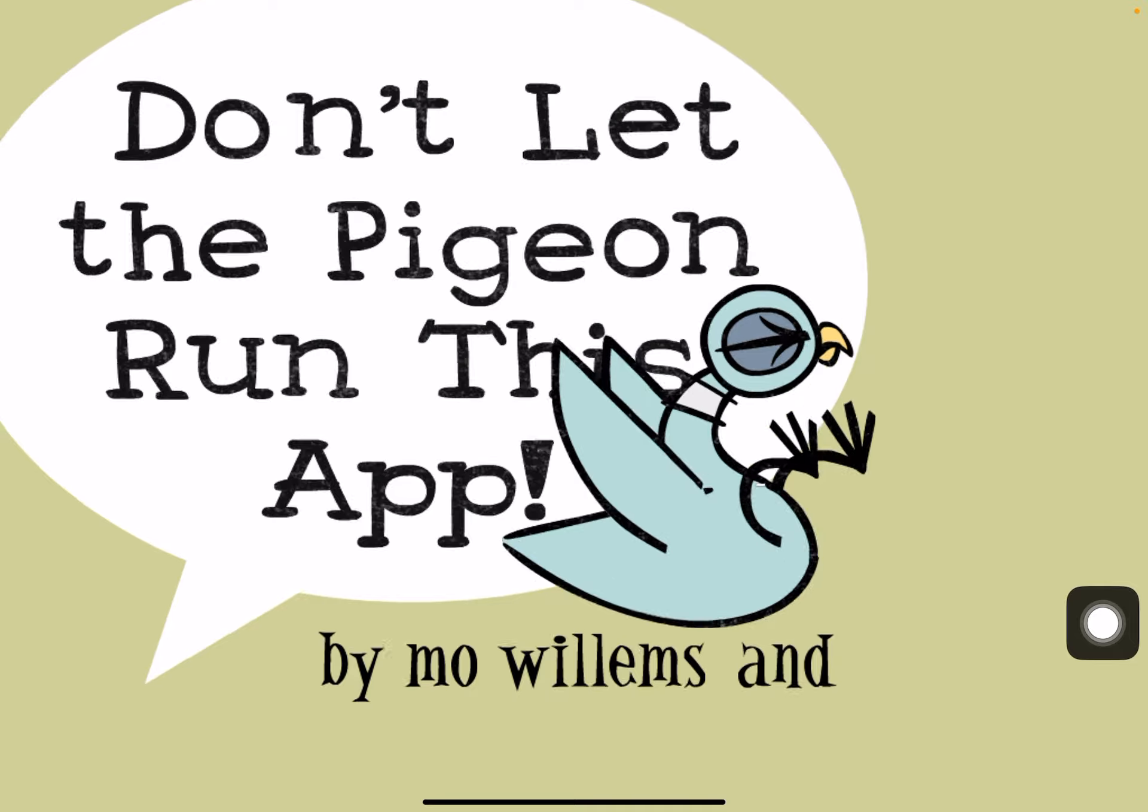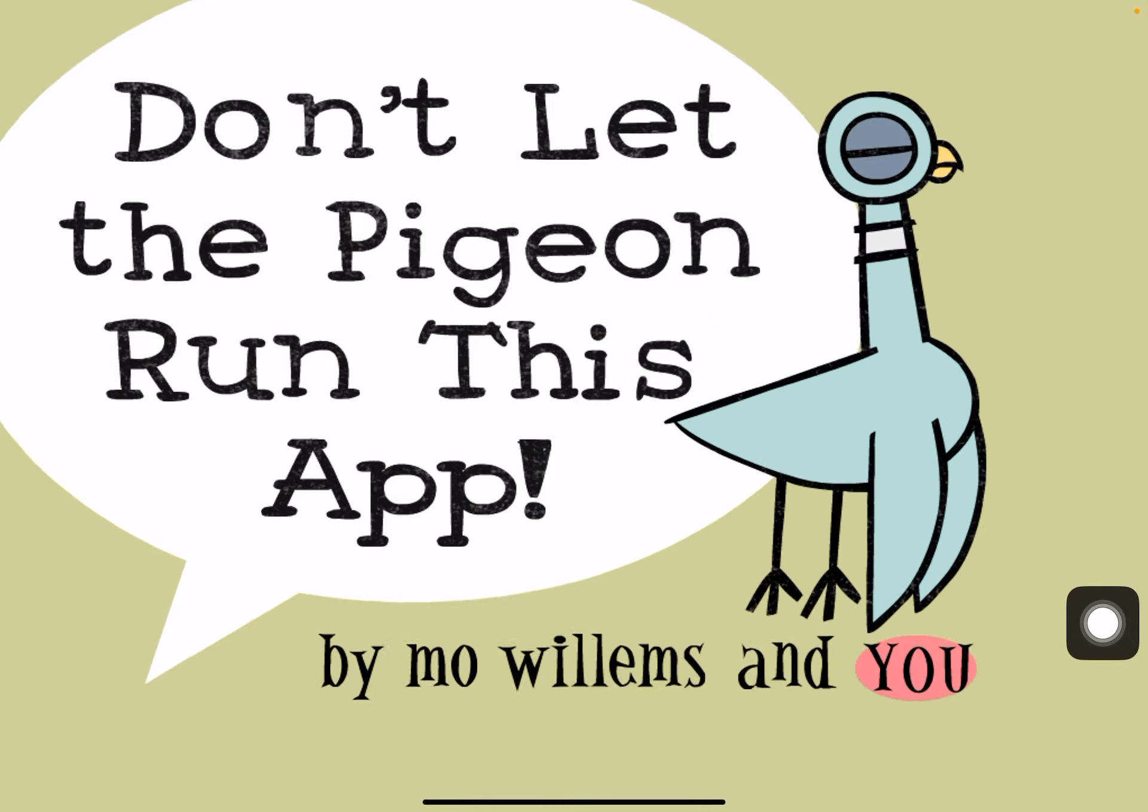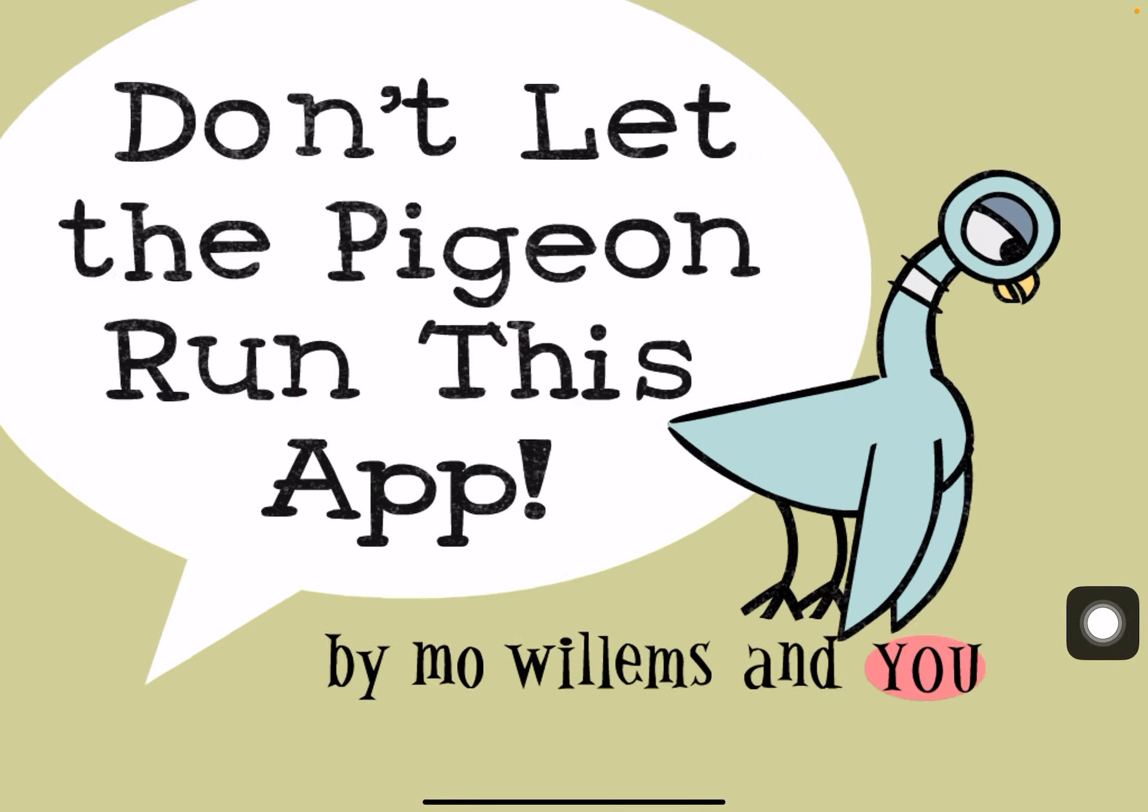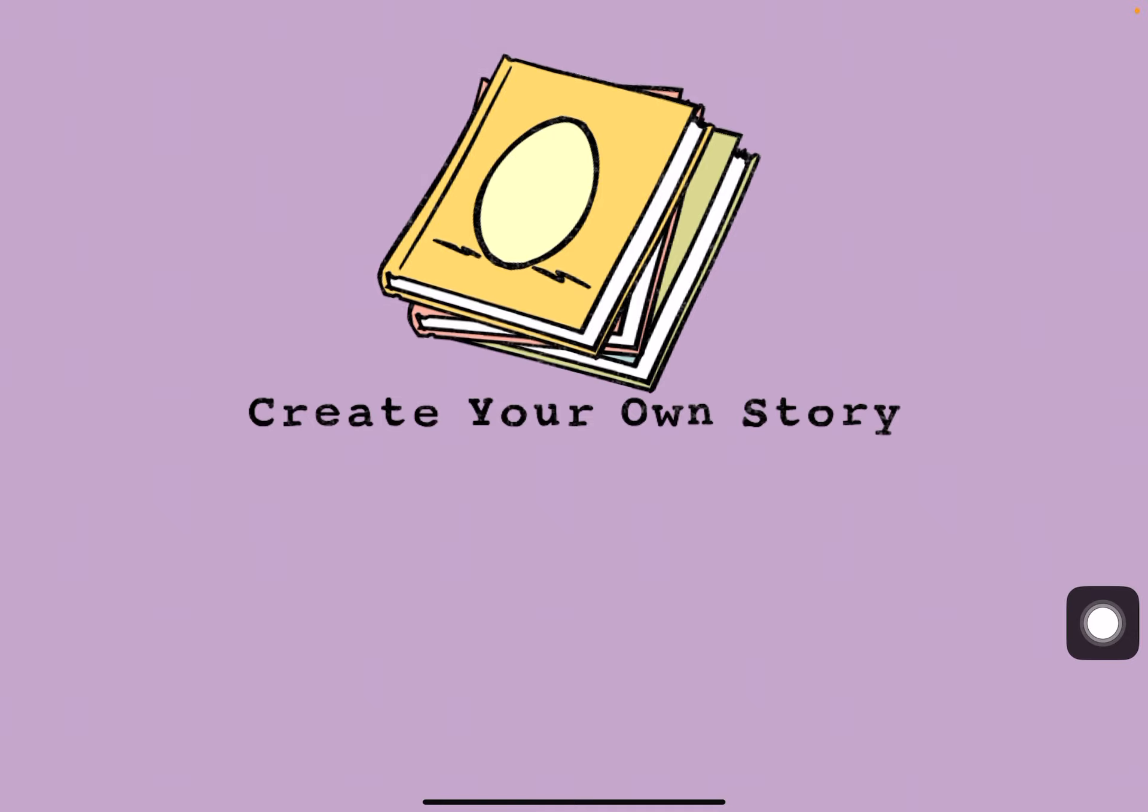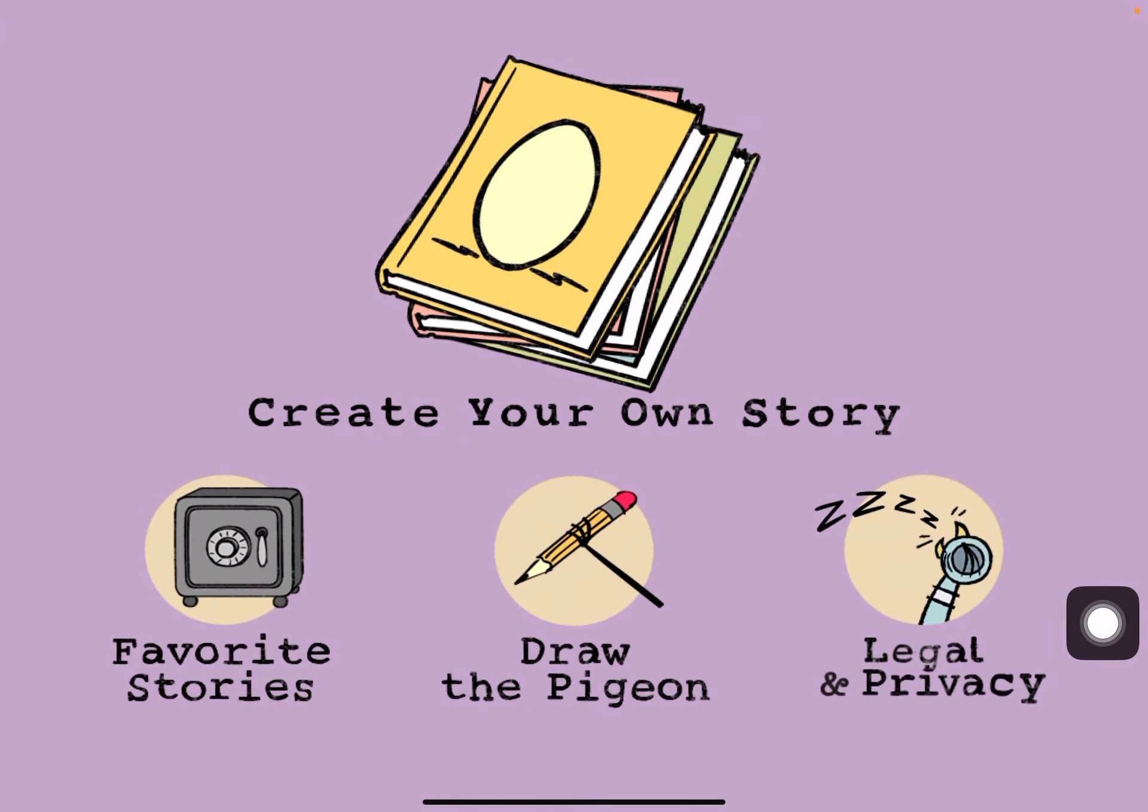Don't Let the Pigeon Run This App by Mo Willems and you.